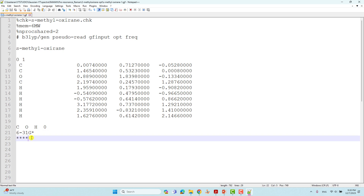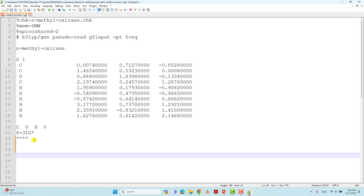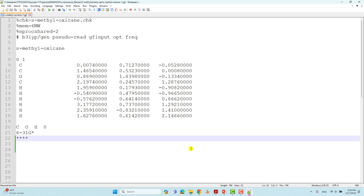Then give four stars, which means end of the basis set. After completing this input file, give some spaces and press enter to add blank lines so that Gaussian will read the end of the output file correctly. Now we can save this file and run it using our Windows system. It will optimize within five to ten minutes because this is a very small system.